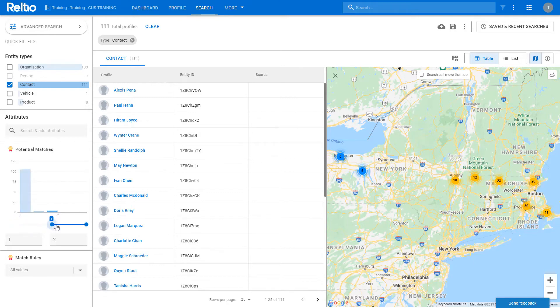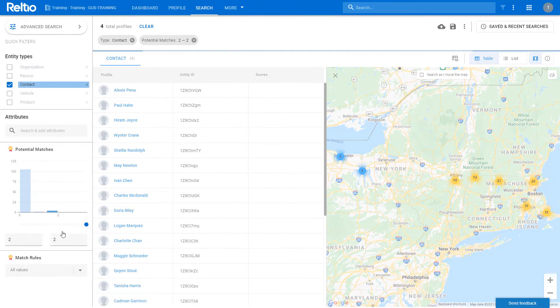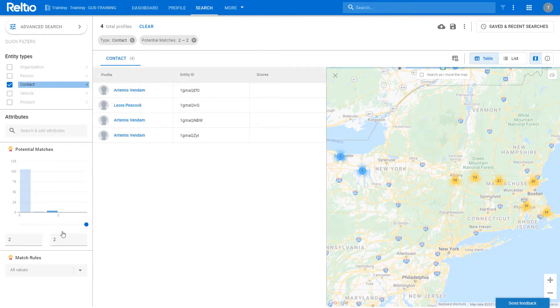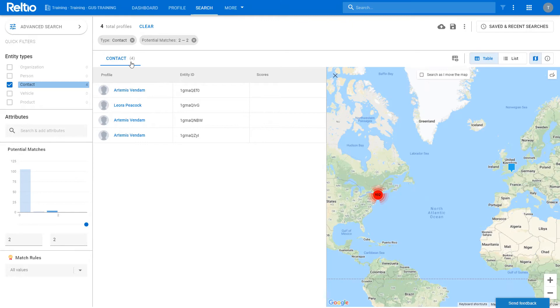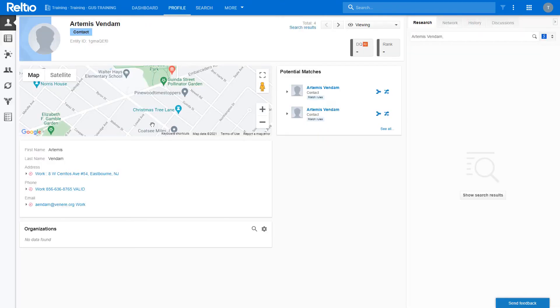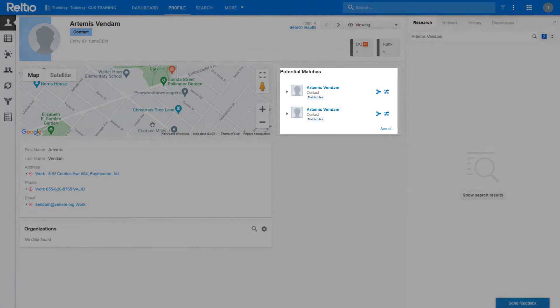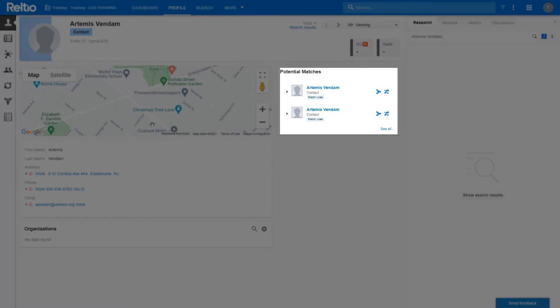By changing the slider, I can filter the results set to only show records with two matches, of which there are four. If we open one of these records, we can view the profile and we see that the potential match facet shows that there are two matches.